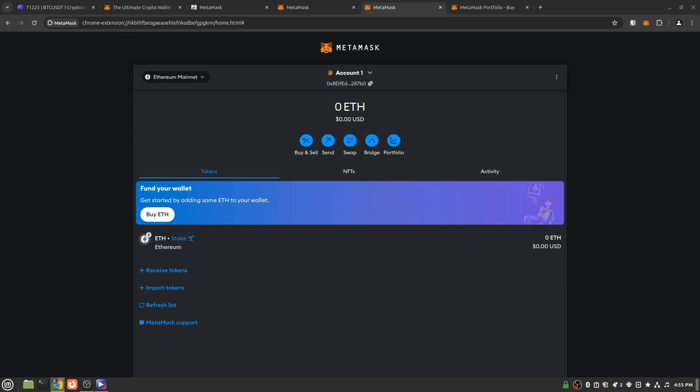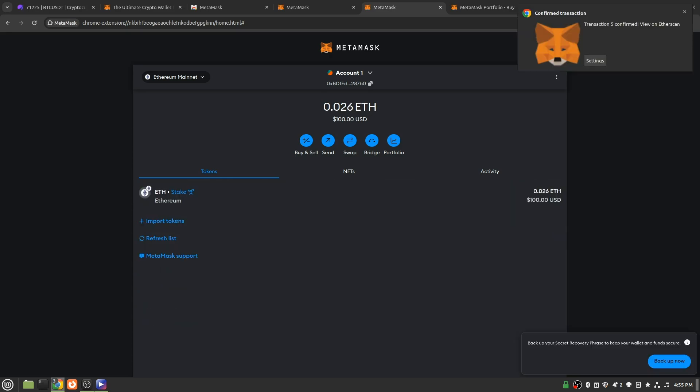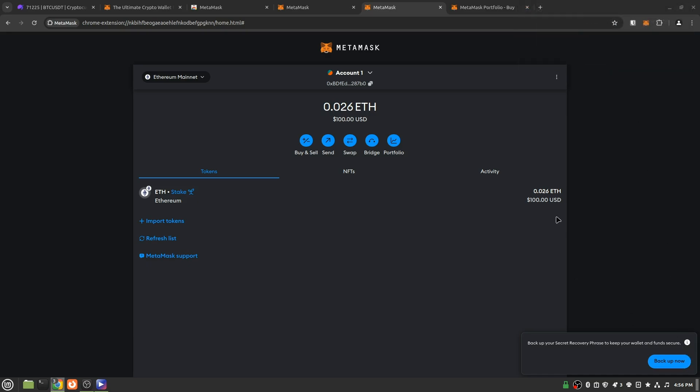All right, that is sending. All right, and we have just received that transaction. So there we have it, 0.026 Ethereum, which equals $100.